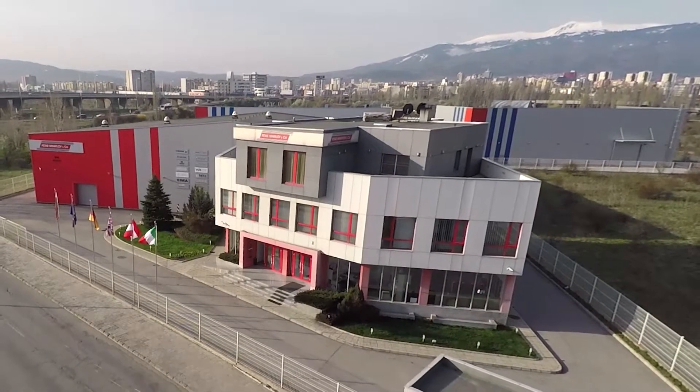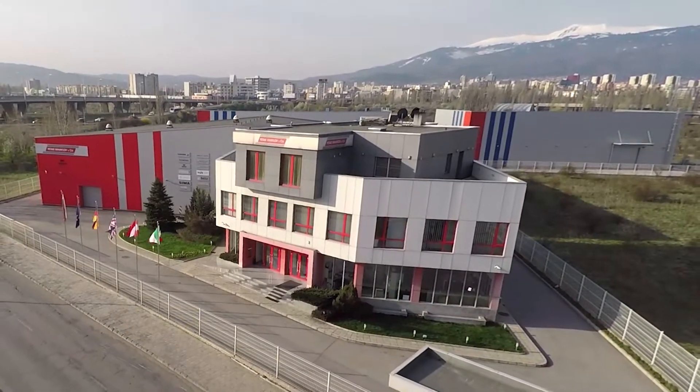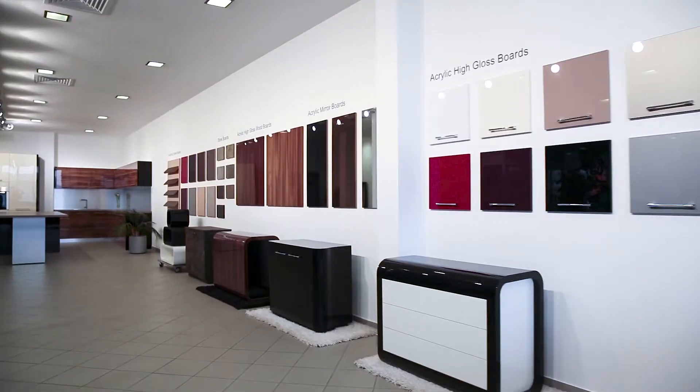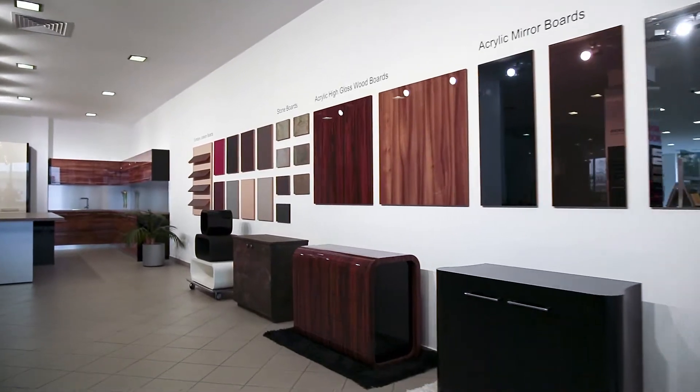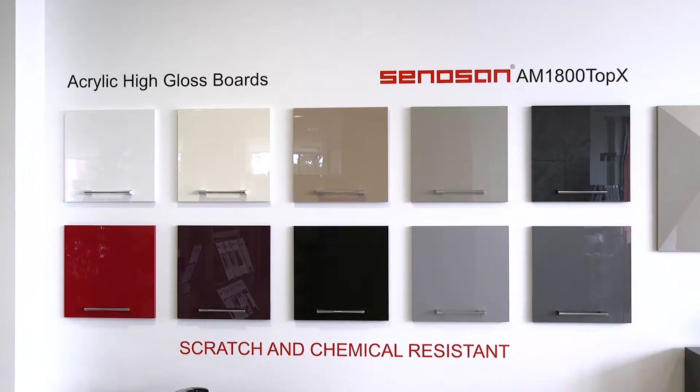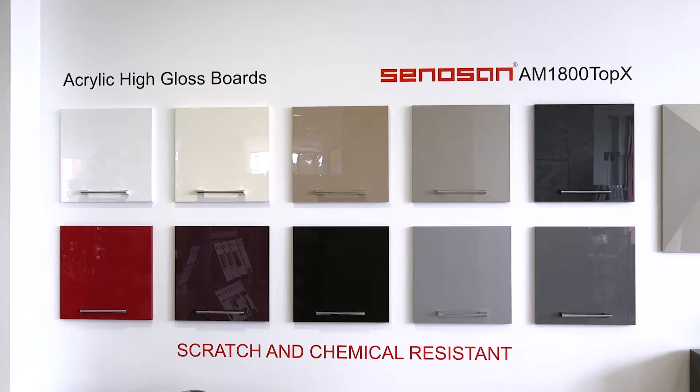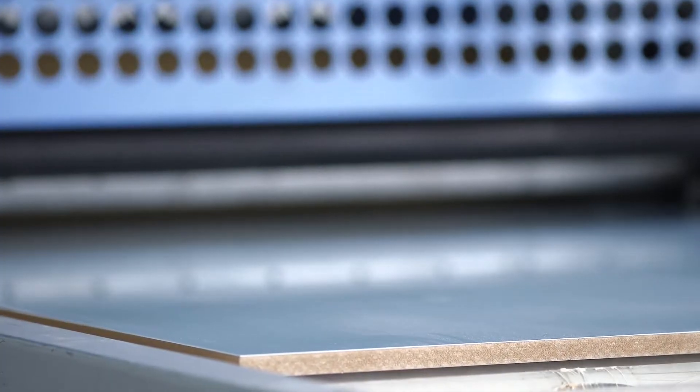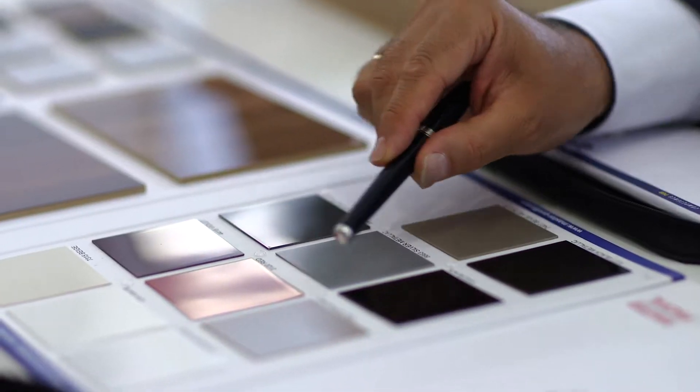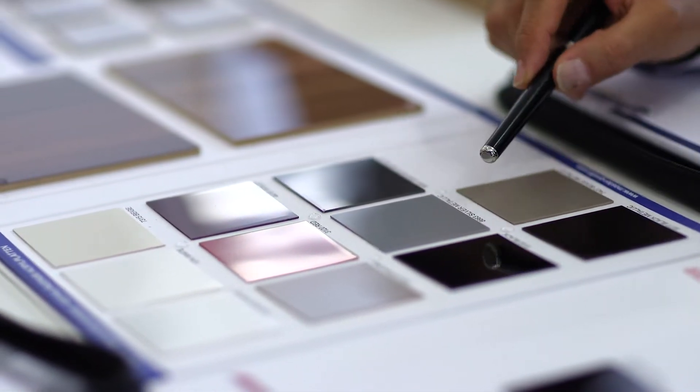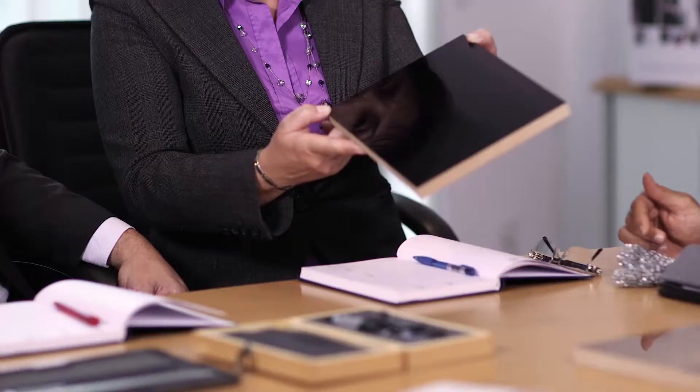Company Peter Mihailov & Co presents to you the premier product from its master profile range: high-gloss acrylic boards. These boards feature a special type of acrylic high-gloss surface, the AM1800 Top X, from the leader in the sector, Senosan.